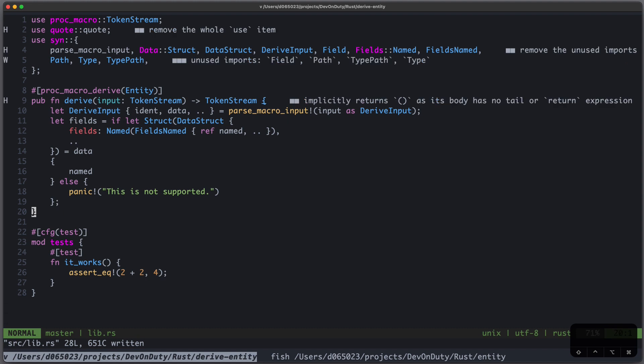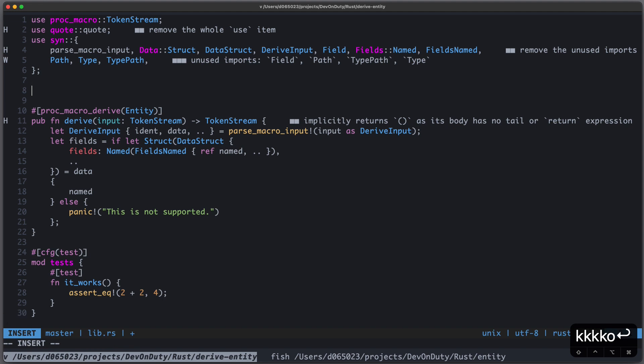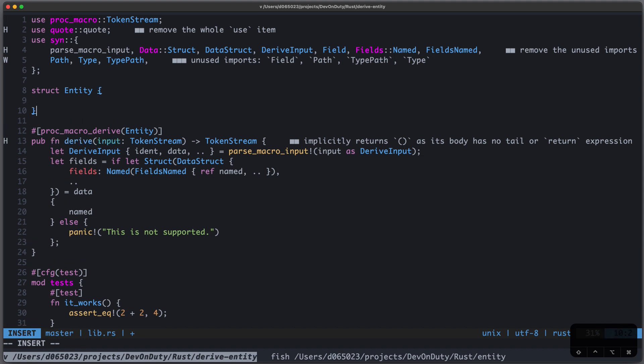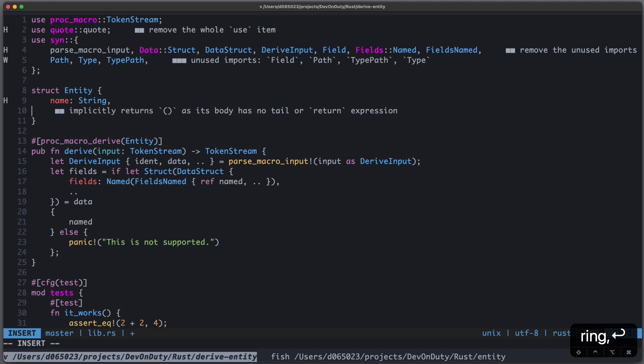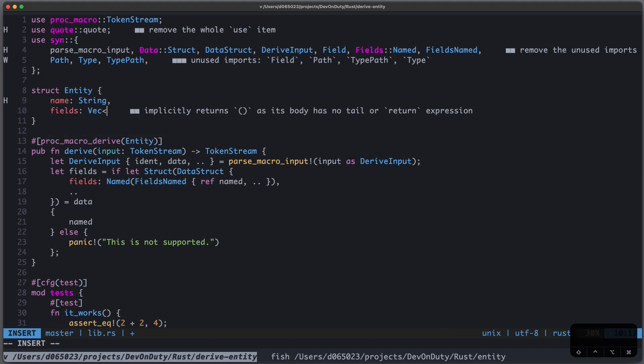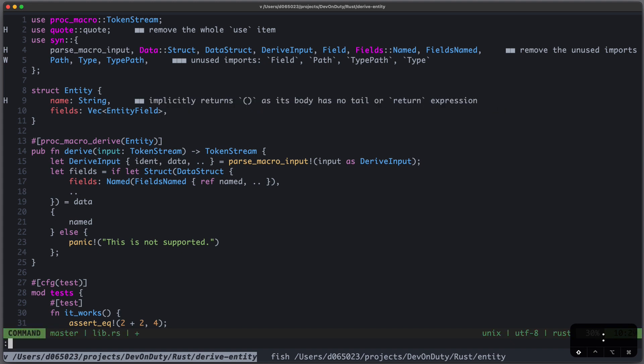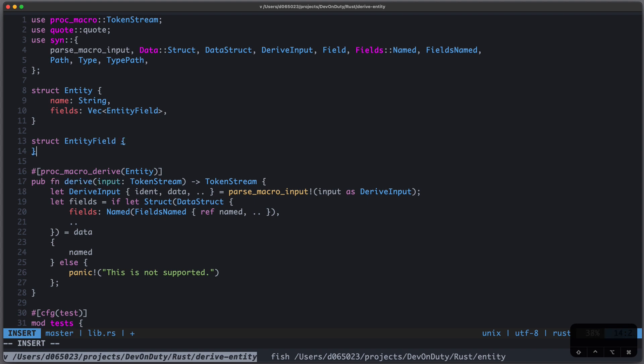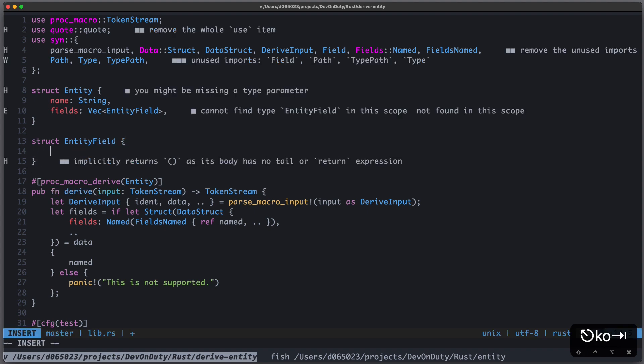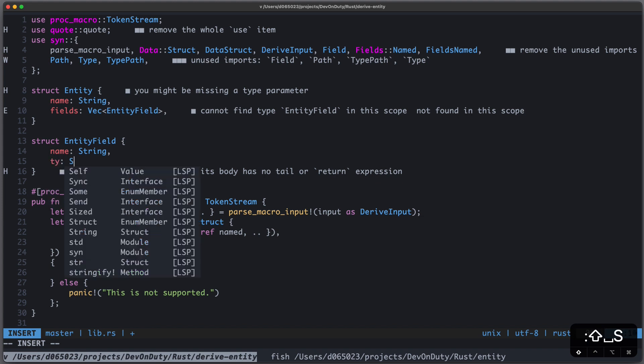Now that we have these Syn data structures of interest, let's create our own data structure, which makes it a little bit easier. So we have struct Entity. And we want some name of that entity, which is a String. And some fields of type Vec<EntityField>. And EntityField is also a struct. And this EntityField also has a name of type String. And some type of type String.